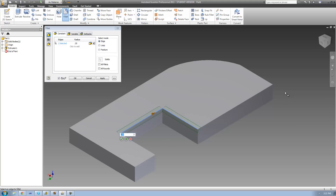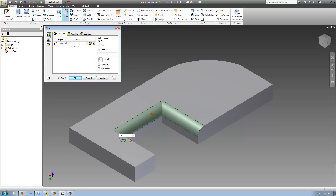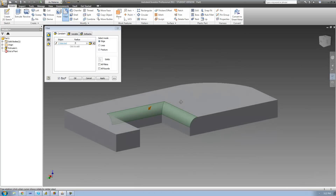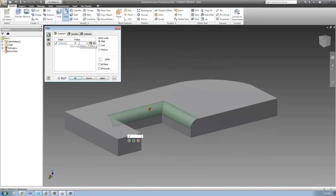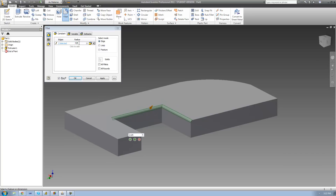Once you have the edges you want to fillet selected, you can go ahead and change the radius. The radius will basically determine how big your fillet is, or how much material it will remove. If I want to make the fillet bigger, I can increase this value — I'll make it 0.5, or a half inch. We see that it made the fillet a lot bigger and removes a lot more material. If I want to remove less material, I can decrease this value — I'll make it an eighth of an inch, which is 0.125, and as you can see, it removed a lot less material.